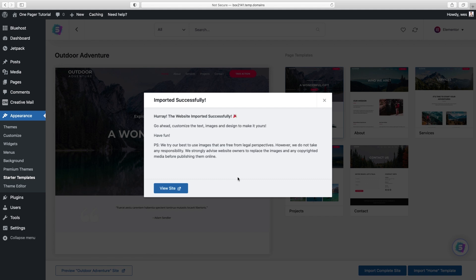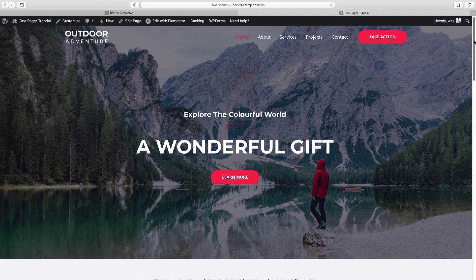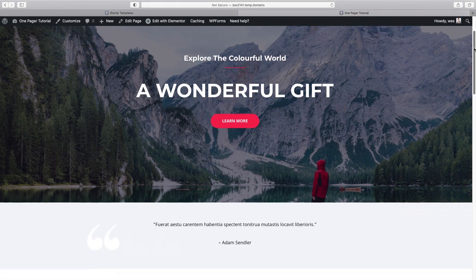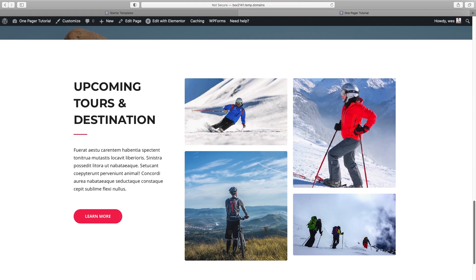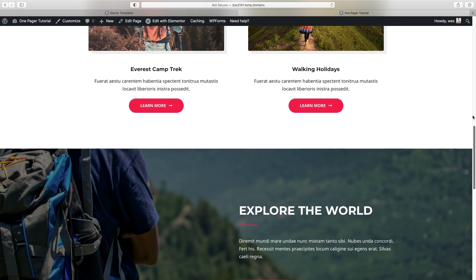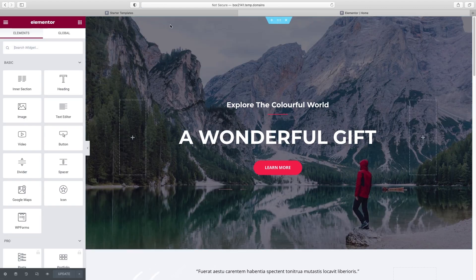The website imported successfully. Now we click on View Site. This is what we have to start out with — it's got a navigation up top, a top section, and all these different sections. Let's get going on actually making this our own. All we need to do is go up to Edit with Elementor, which brings us to the Elementor building area.